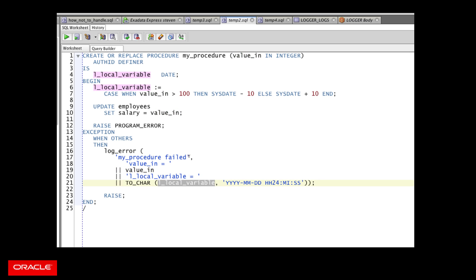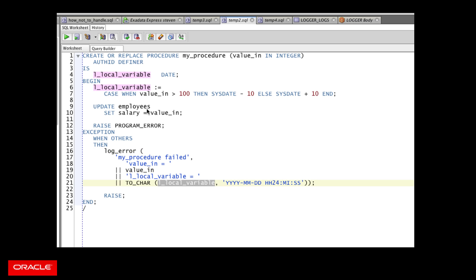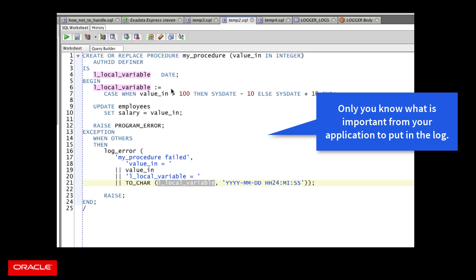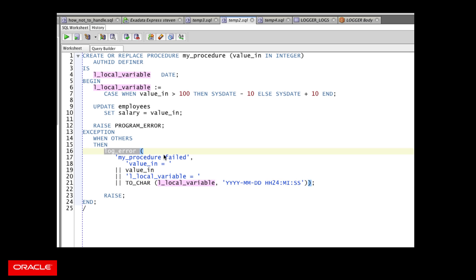Now, this is key, because while inside the logging error procedure I can call the backtrace function and the call stack function to get sort of global information about my session, this local variable value disappears as soon as I leave this block. So this local state in my application will be gone unless I explicitly log it. Also, I might have an application with 100 different variables in it, or a single program with 100 different variables in it. I don't need to log every one of those when an error occurs. So I, as the application developer, need to know what's important to store and pass along for later diagnosis.